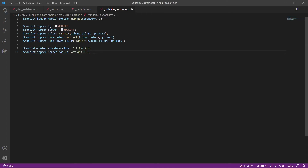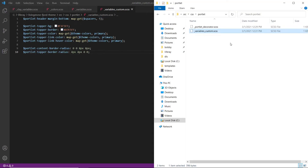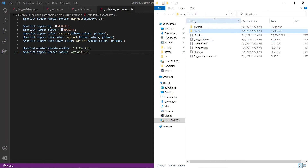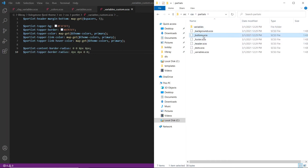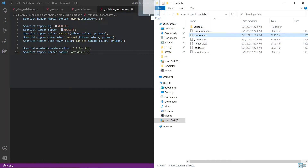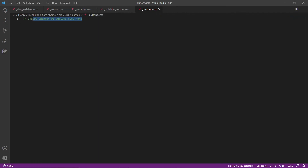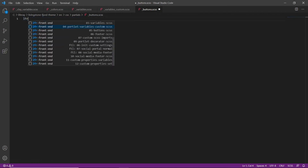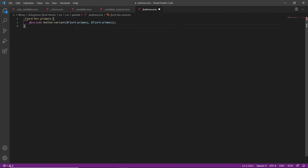Remember to save this. Now we'll customize the button component. We'll come back into the CSS folder, go into partials, and find buttons. We'll drag this over, highlight the comment, and replace it with '05 buttons.css.' Make sure to save this file.